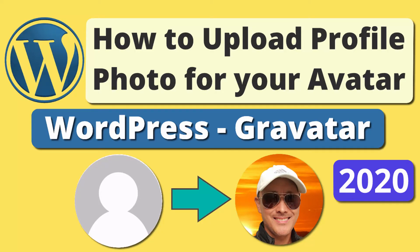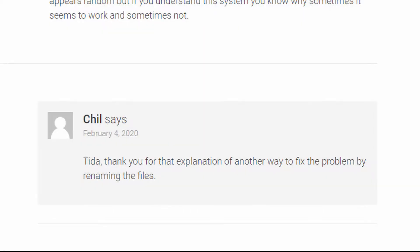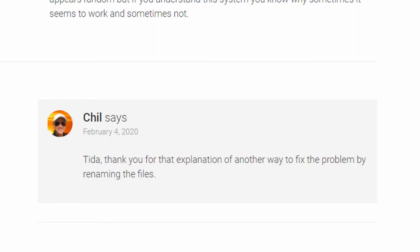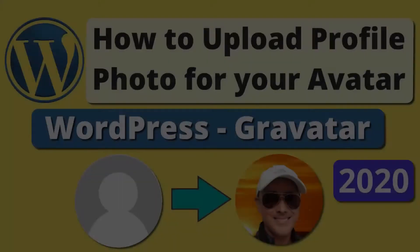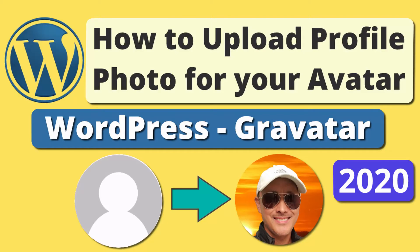Hi, in this video we will use an actual photo for our profile picture in our WordPress website so that when you comment it won't look like this, it will look like this. Hi, welcome to SharingYourPassion.com, this is Chill.